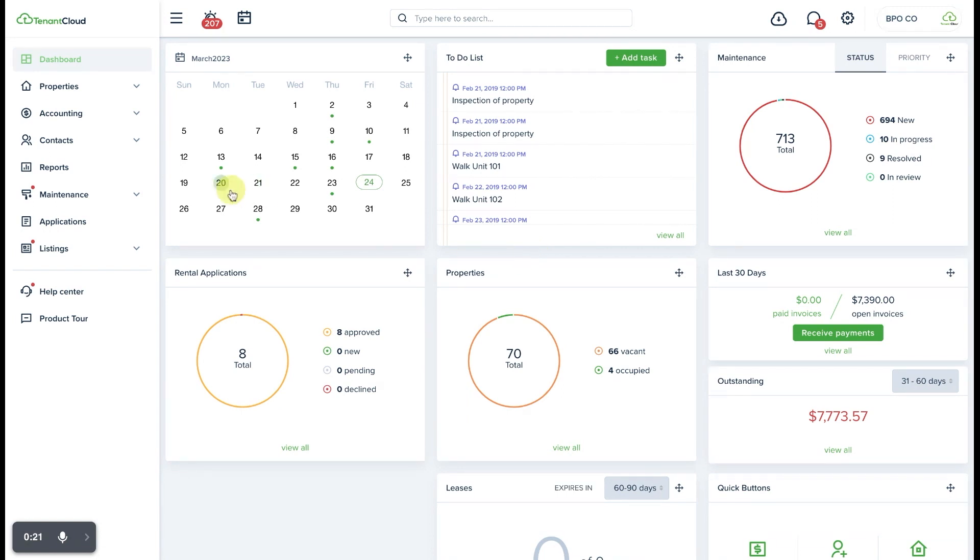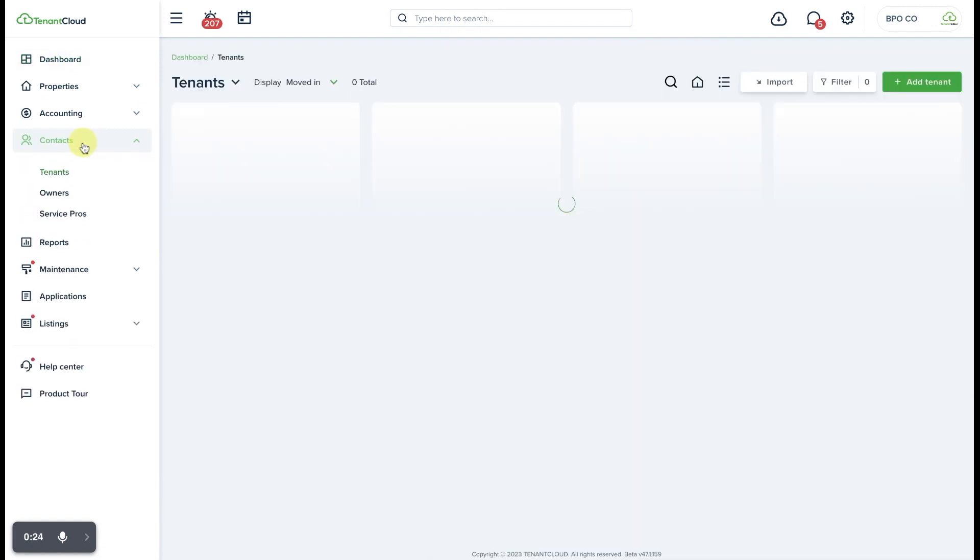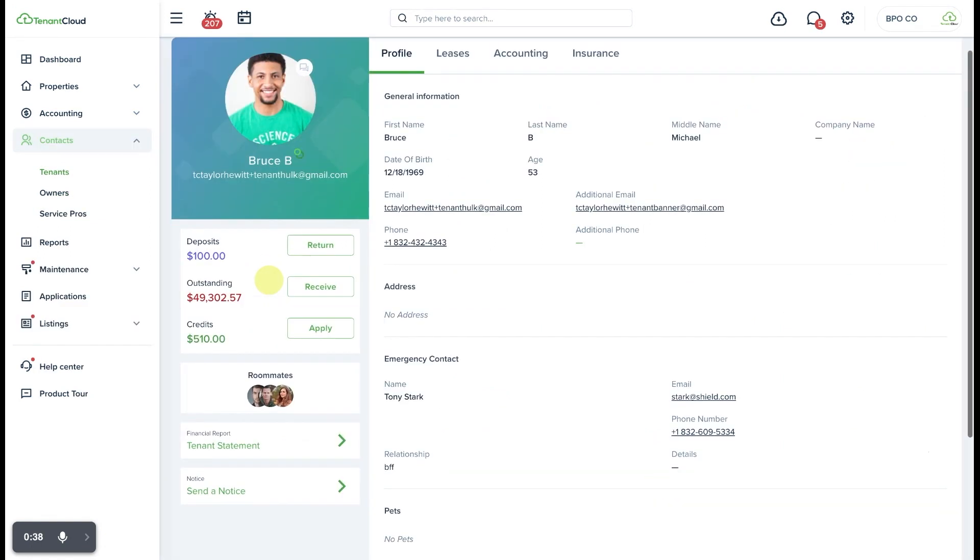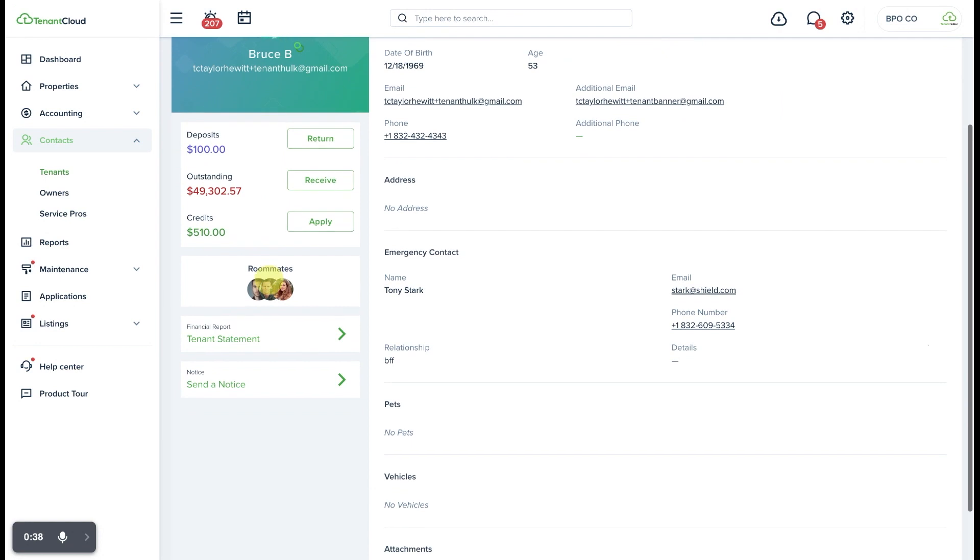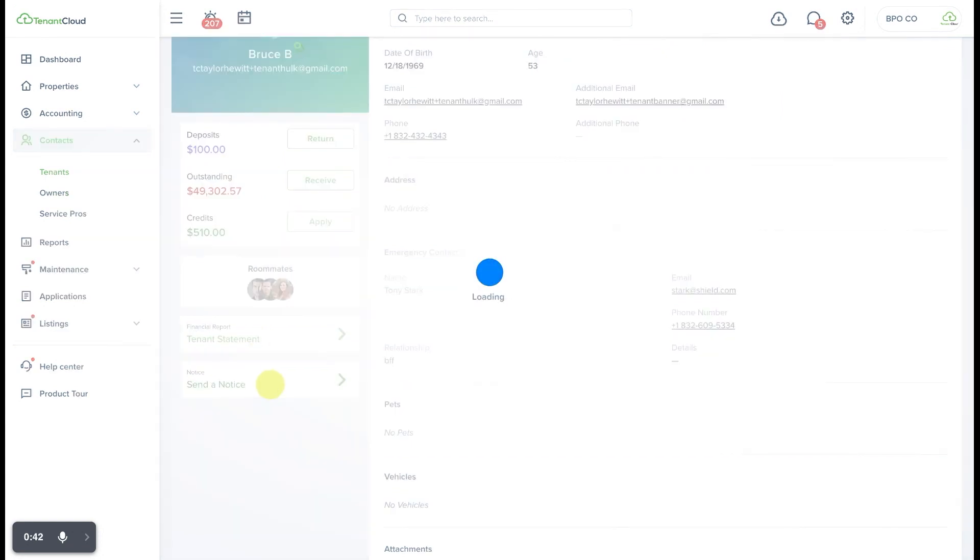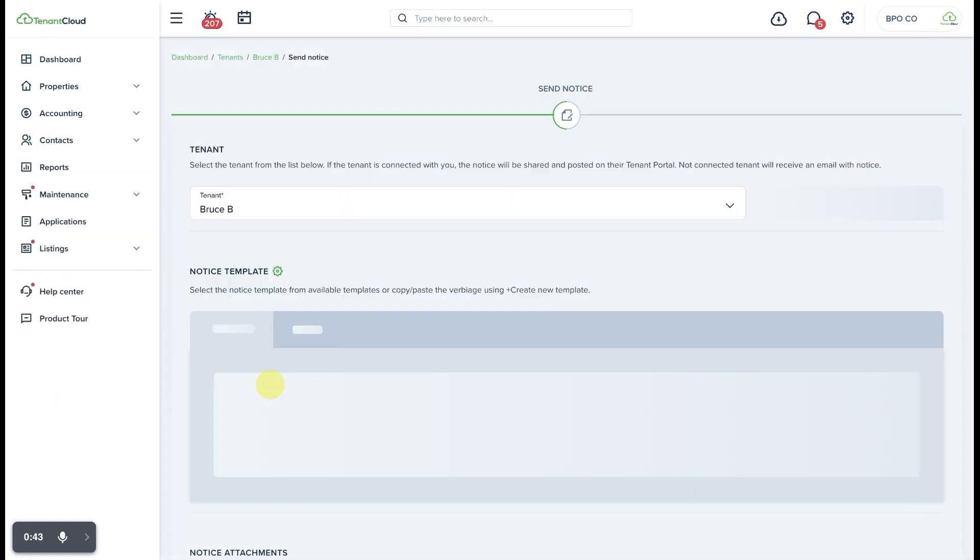To get started, you're going to want to go over to the Contacts tab. From the Contacts tab, you can select View Profile of the tenant that you wish to send a notice to. From here, you can scroll down to where it says Send a Notice and select it.